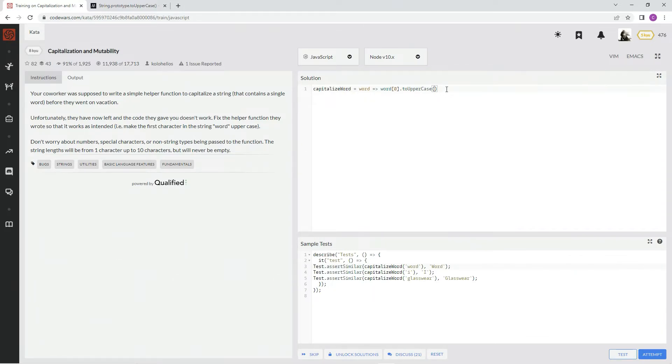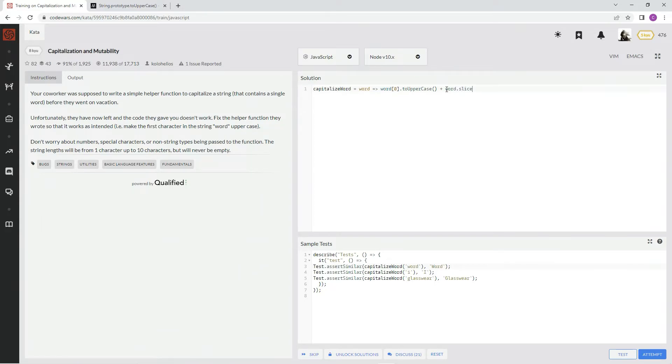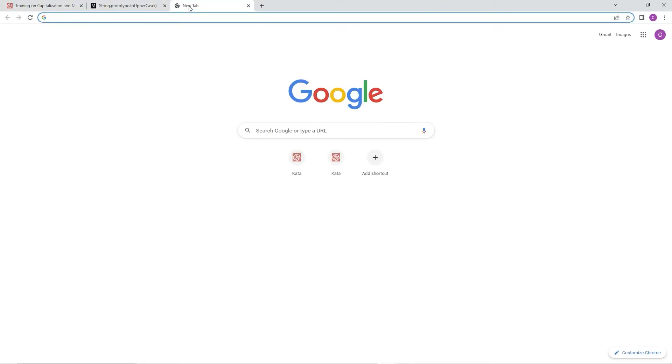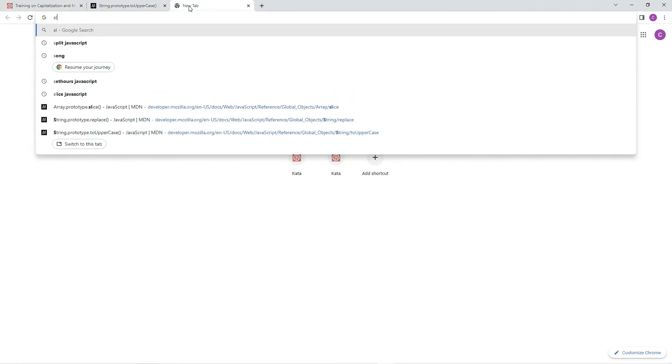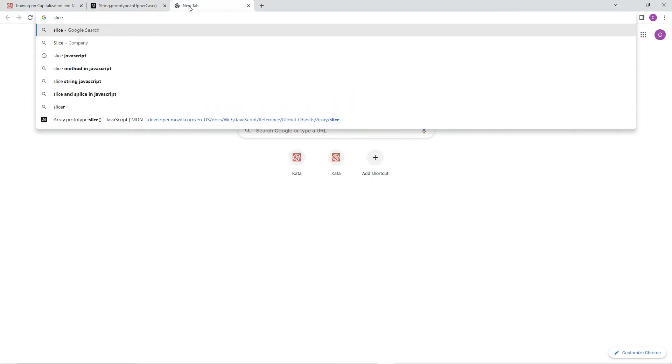And then we're going to add to it word dot slice 1. And let's go over here to show you what slice does, just in case. Slice.